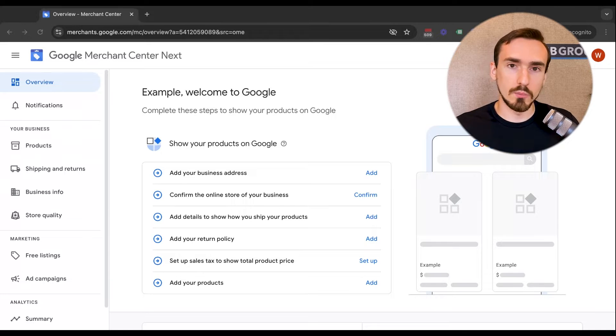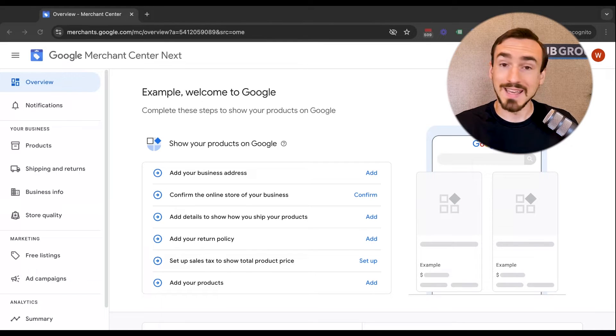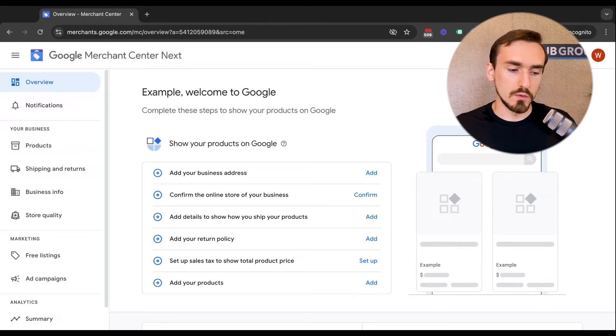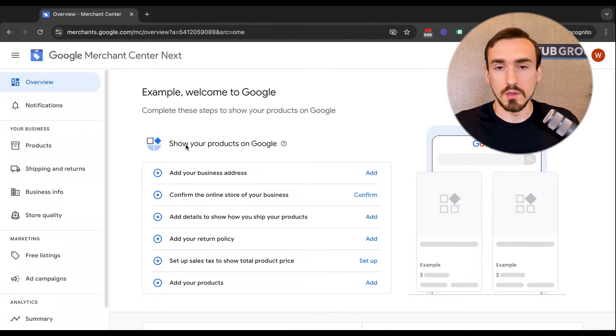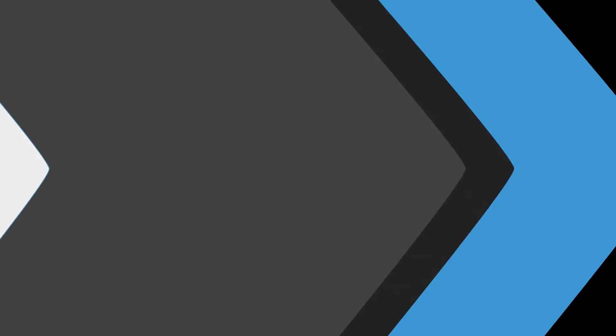I have an example Google Merchant Center Next account here. Right now we're on the overview tab. The overview tab is where Google is going to give you different cards and pieces of information. In this case, this is a brand new Merchant Center Next account. So they're telling you that you need to add a bunch of different stuff to flesh things out. If this were an active account, you'd also see some notifications and different things here about things Google thinks you could do to improve performance. And then this tab over here, very similar to the notifications tab, this is just going to be where any notifications live that Google is sending to you.